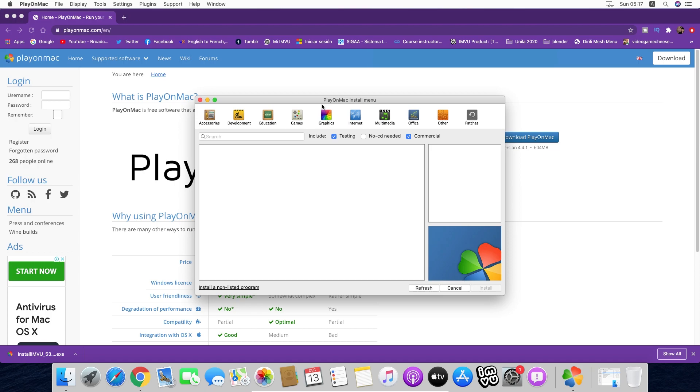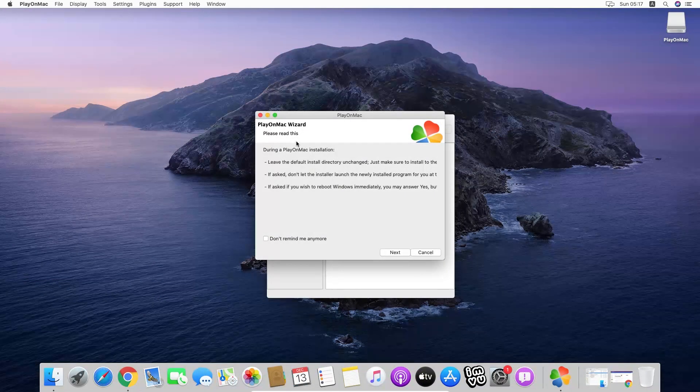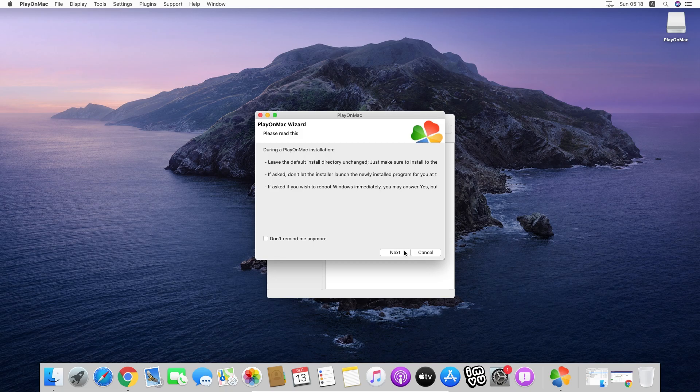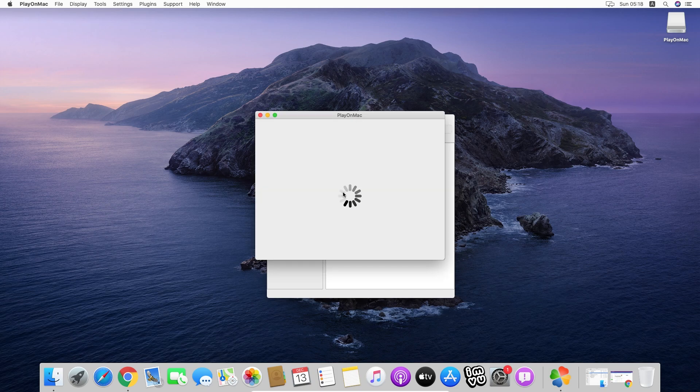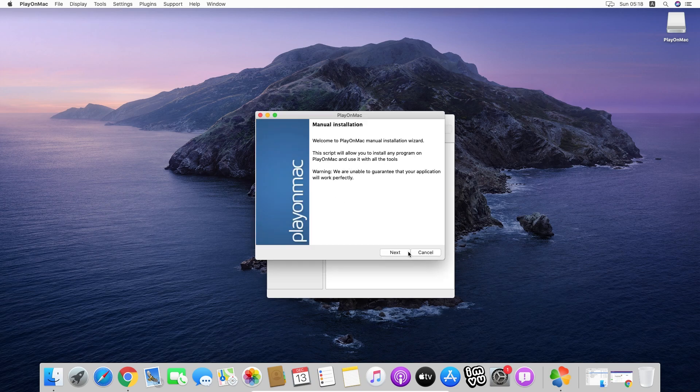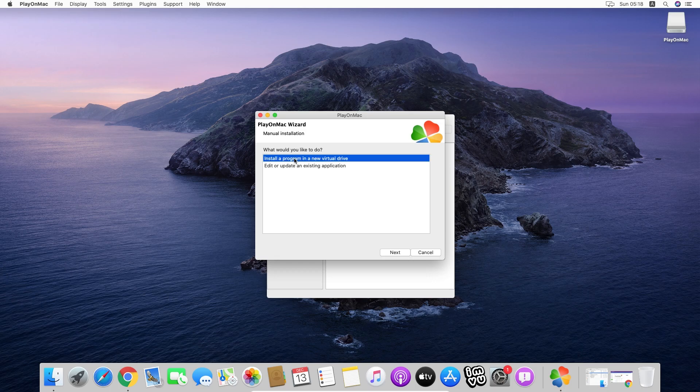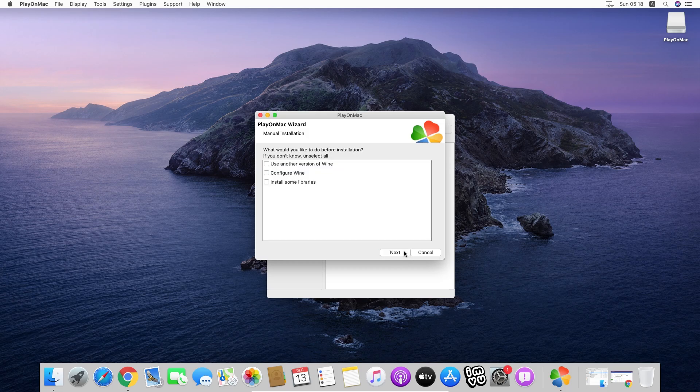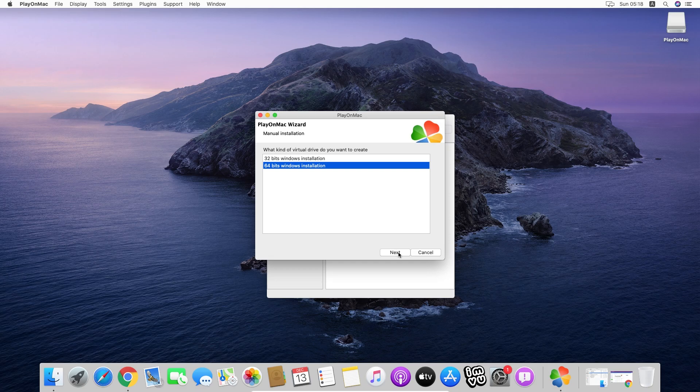Once we are on PlayOnMac, we click on Install, install an unlisted application. Here the PlayOnMac wizard, we click next, next. It's pretty straightforward. Here we are going to create a new drive. We are going to name it IMVU. We don't need to do any installations here. We are going to click on 64-bit Windows installation.